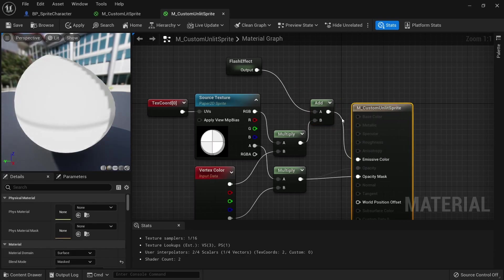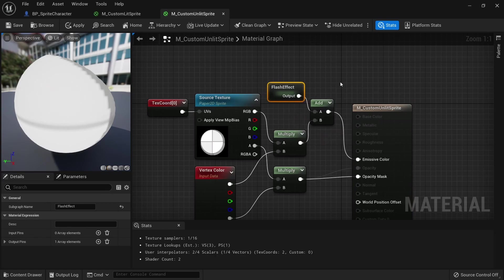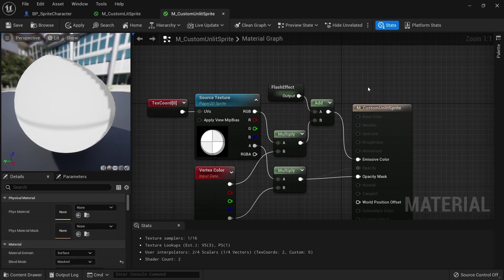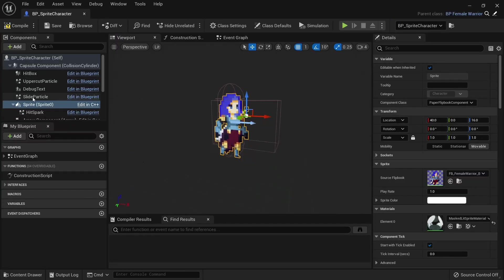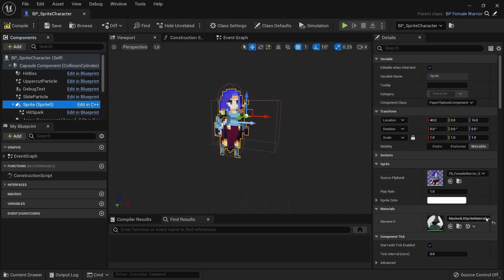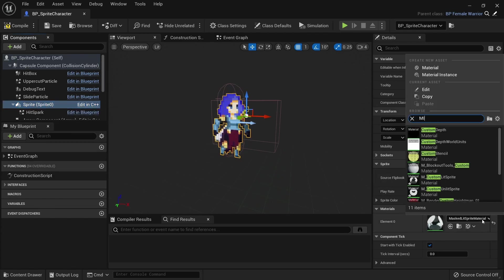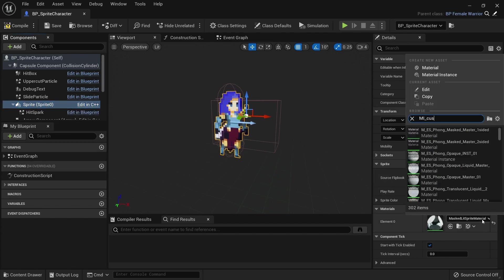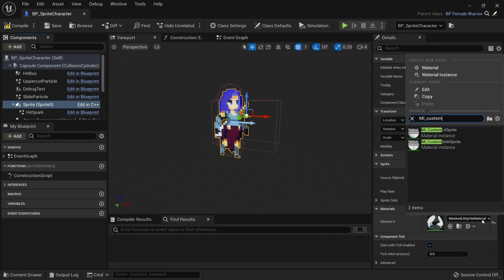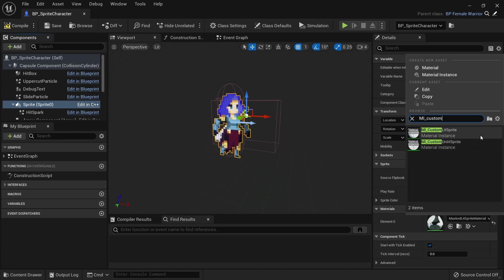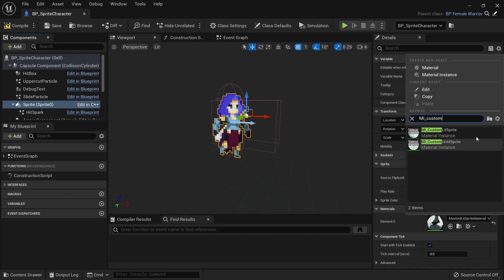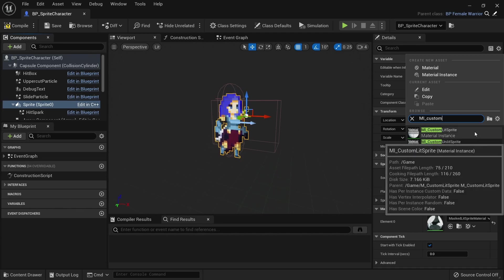Open up your blueprint and select a sprite or flipbook component. For the material type in mi_custom. You should see the material instances of both of our custom materials. Pick either the lit or unlit one depending on your needs. I'll go with the custom lit sprite material instance.